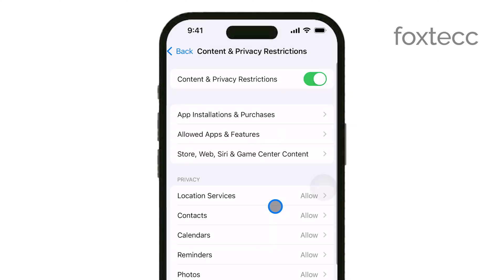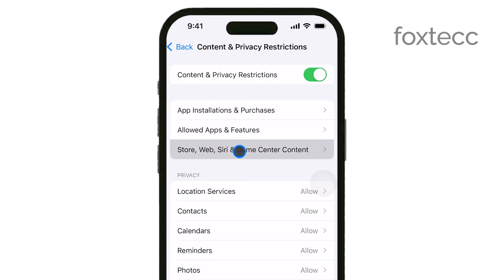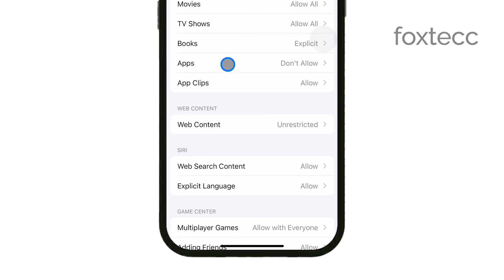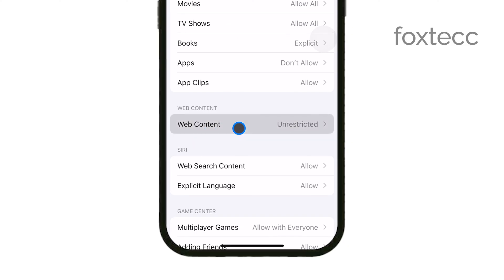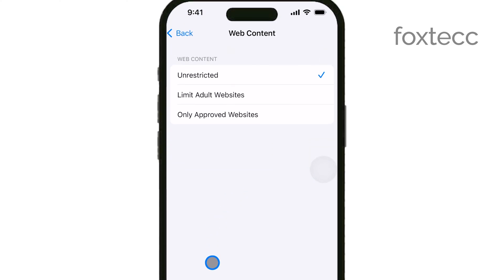Next, tap on Content Restrictions. This will take you to another menu where you can control what type of content is allowed on your device. From here, tap on Web Content. This is where you can manage Safe Search settings for the Safari web browser.